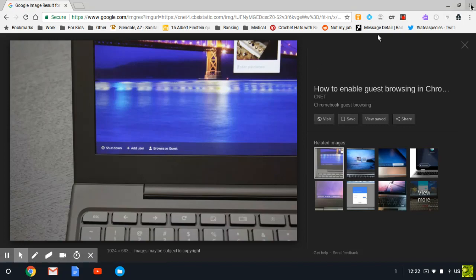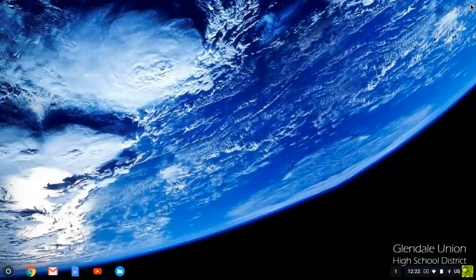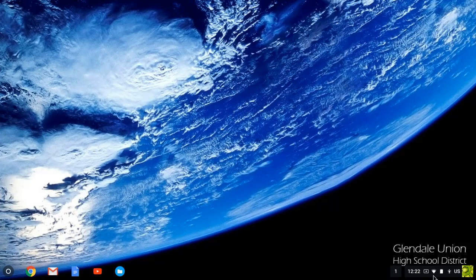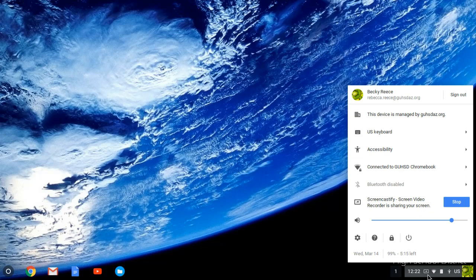Once you have logged in, either as yourself or as a guest, find the information bar down in the bottom right-hand corner and click to access the menu. Click on the settings gear.